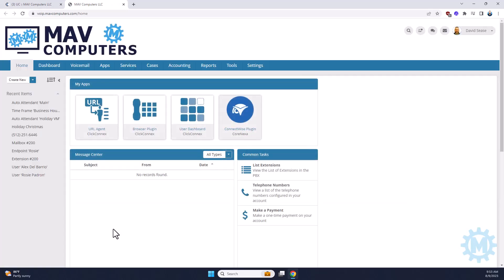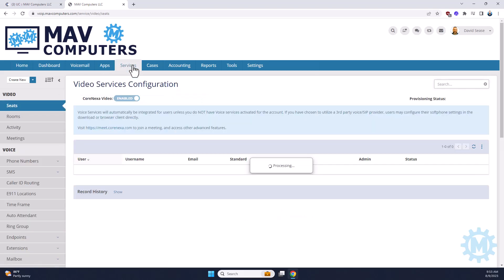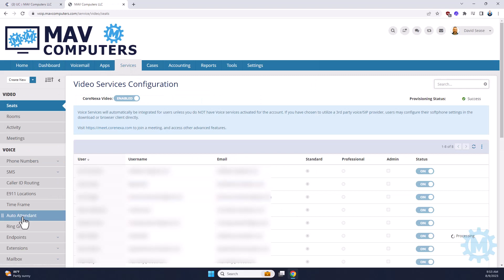Once in the phone system, you're going to navigate to the service tab at the top. And then on the left-hand menu, you're going to scroll down until you find auto-attendant.